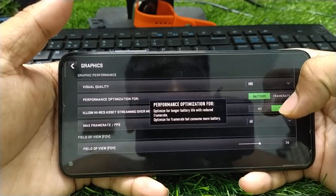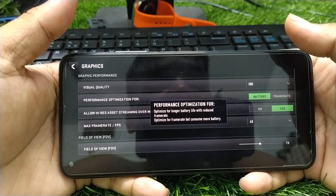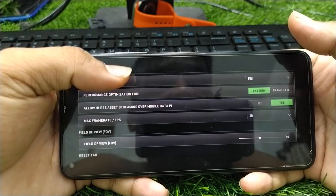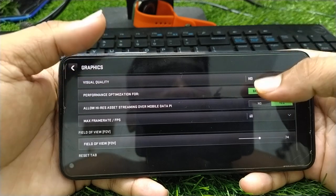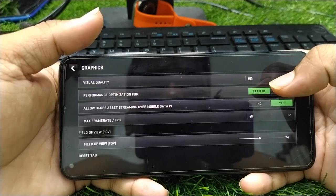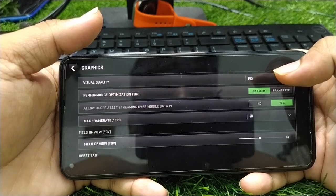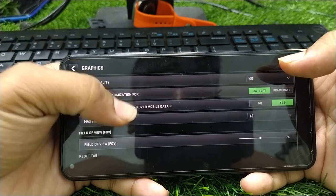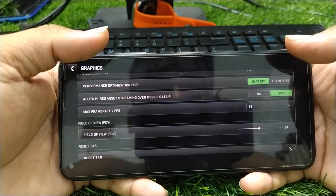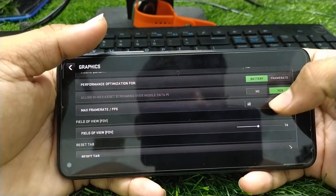The next step is to click on the Battery option. Enabling this will give you a much better battery life and you can play the game for a long time. Your battery will drain very slowly.